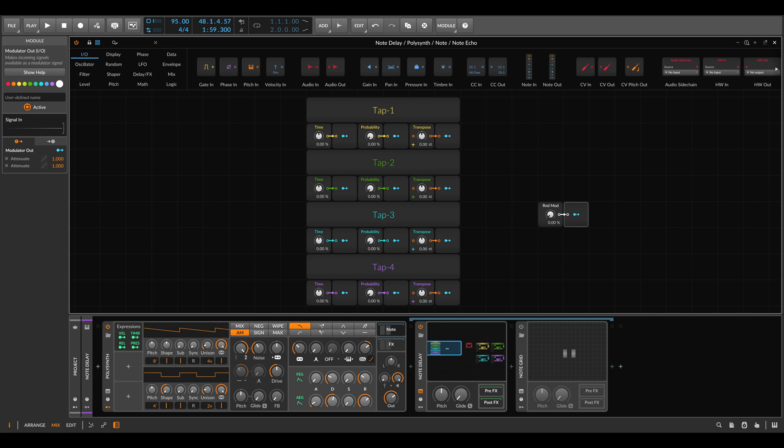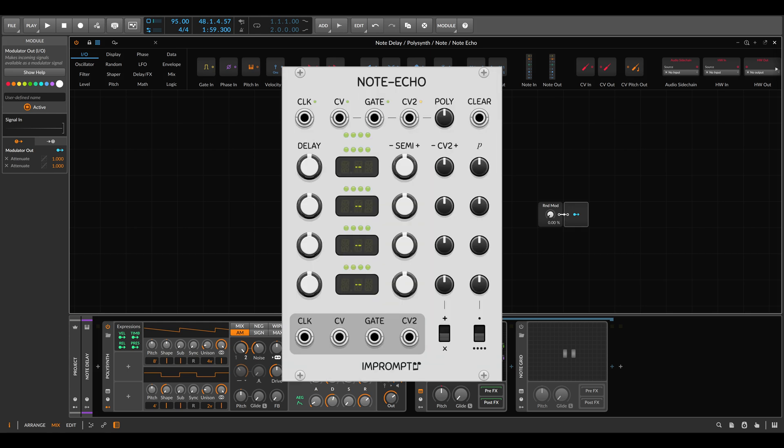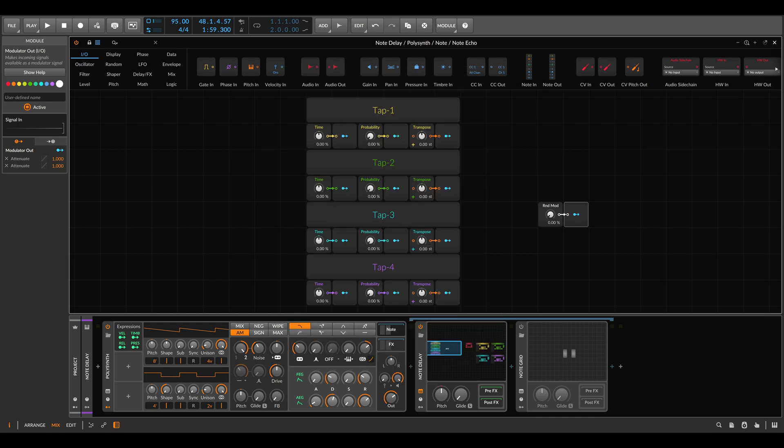This is very much inspired by a VCV module called Note Echo and also the echo effect in Bitwig, but this setup gives us a bit more control similar to the VCV module.